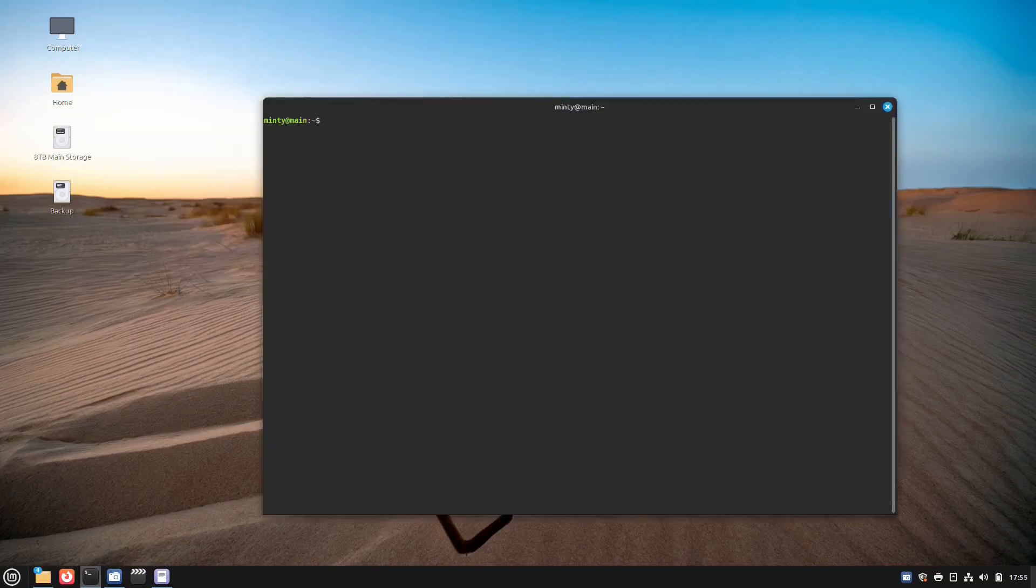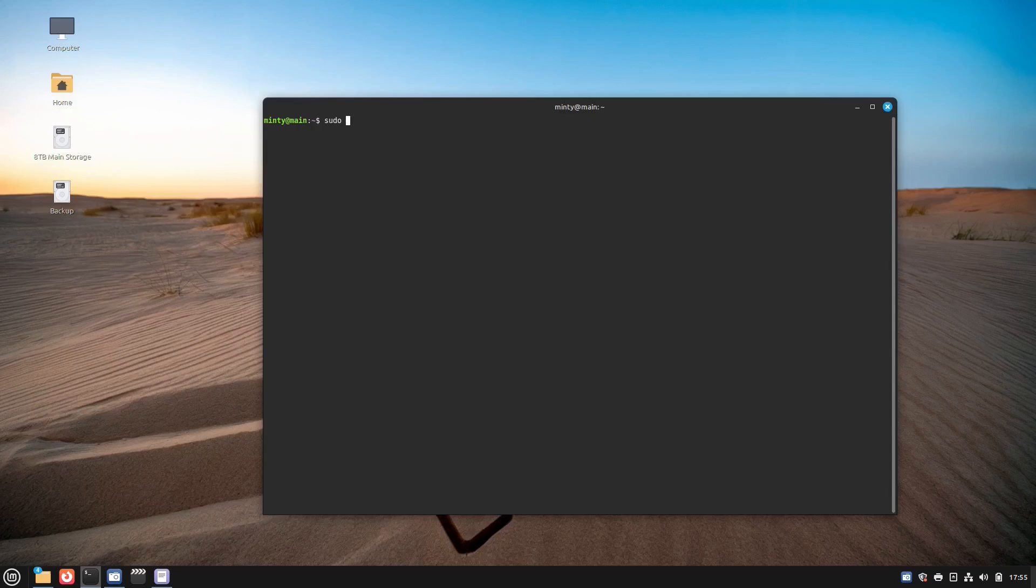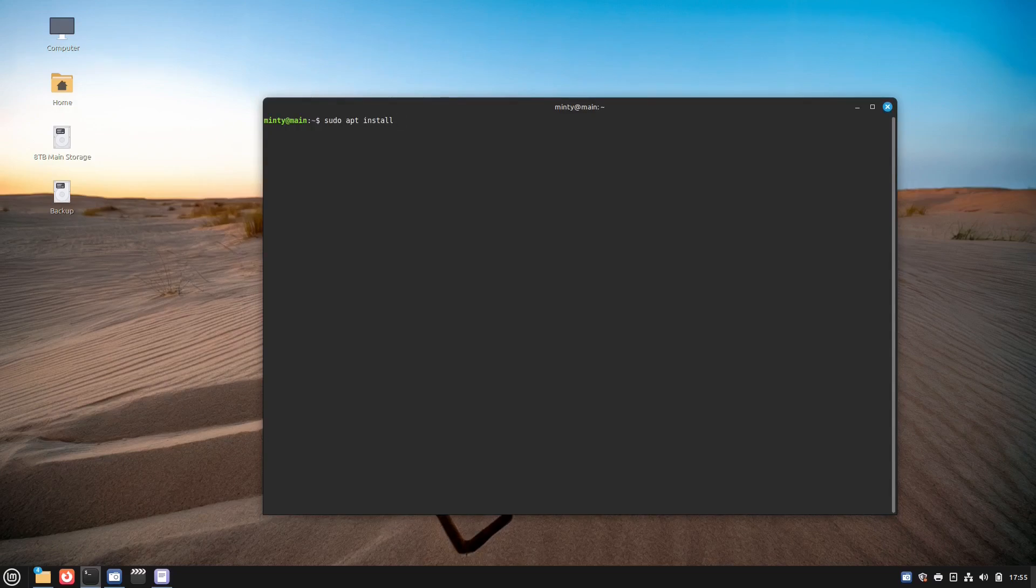Number three, the command line. Using the command line to install packages in Linux Mint can feel a bit like wielding a lightsaber. It's sleek and powerful if you know what you're doing, but it's a little bit intimidating at first.